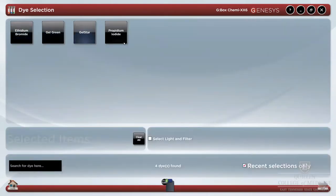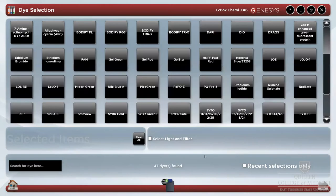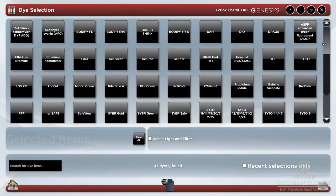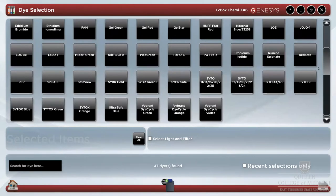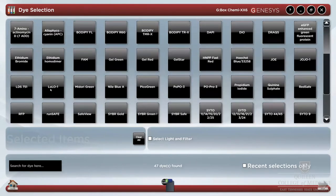For example, agarose gels allow use of ethidium bromide, gel green, gel star, propidium iodide, and more. Deselect the recent selections option to the bottom right to see all possible options on our instrument.